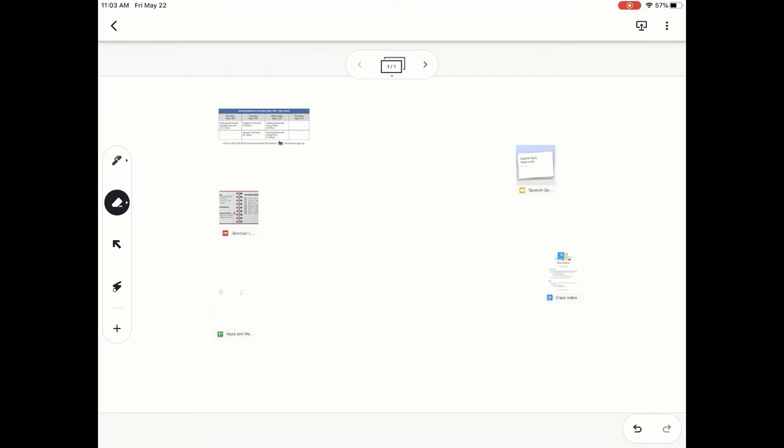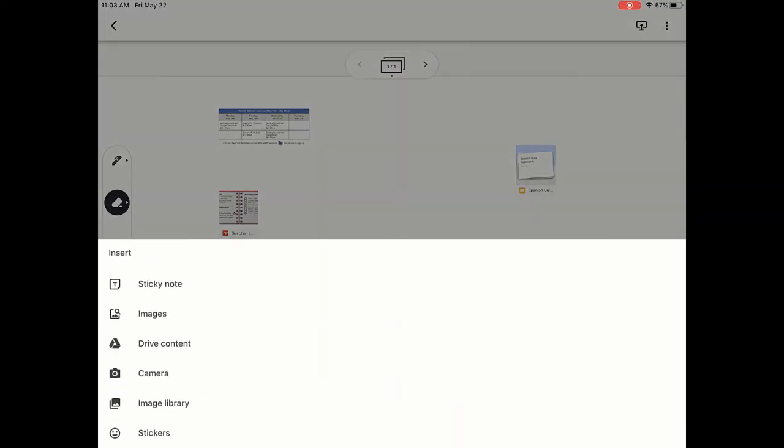Hi everyone, my name is Christopher Walker and today we're going to be talking about how to add Drive content to your Google Jamboard using the mobile app. To do this, you're going to use the toolbar on the left-hand side and click the plus button, and then you can see the third one down is Drive content.